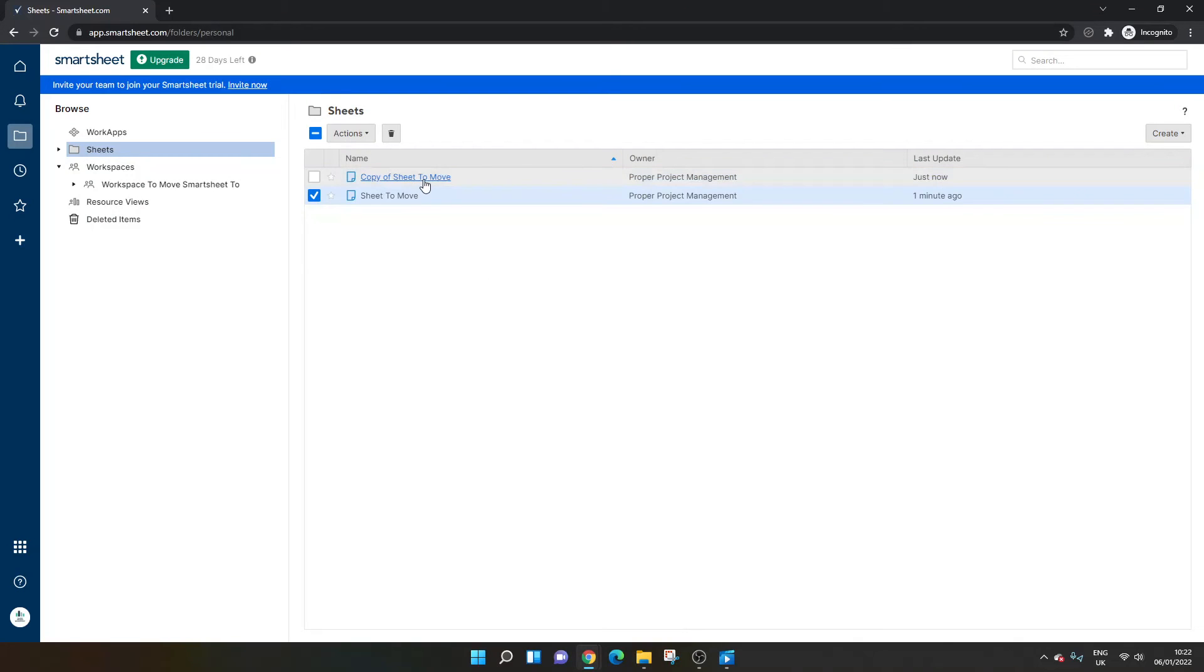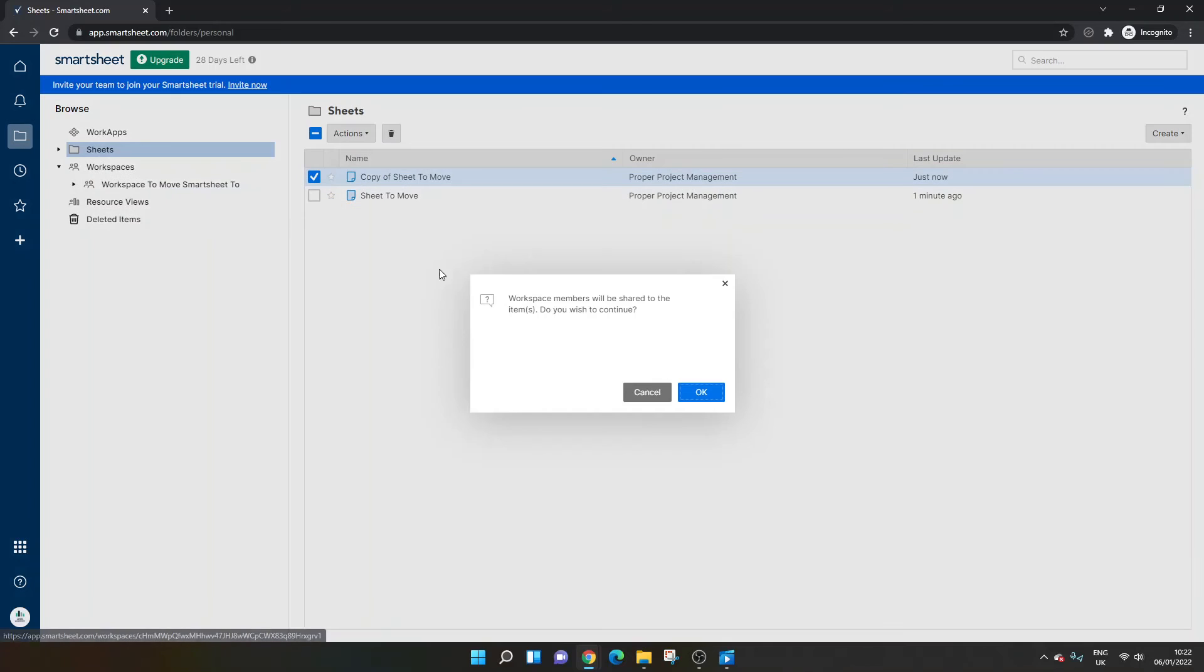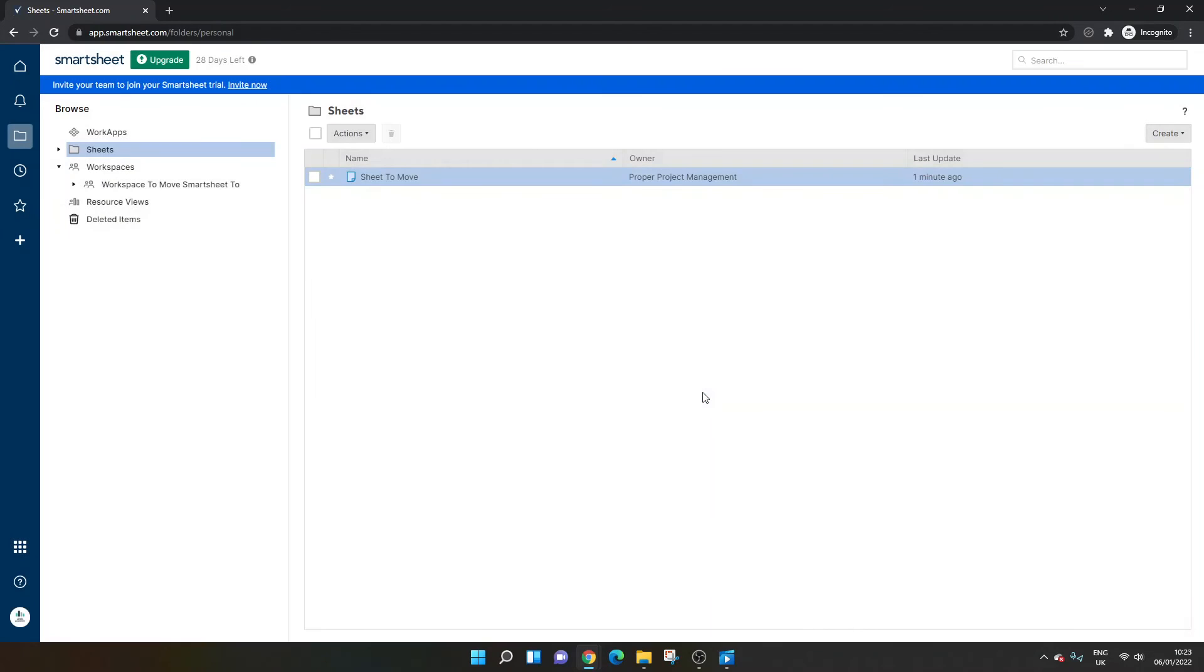And then you would move that copy or the original into that workspace. And this is what I'm talking about with who can access or view the resource once it's been added to that workspace. Press OK.